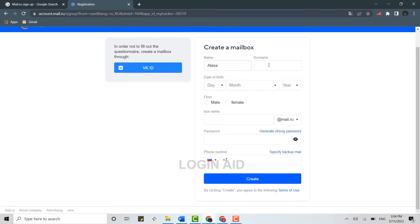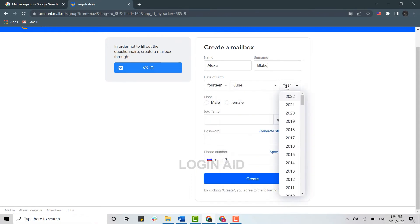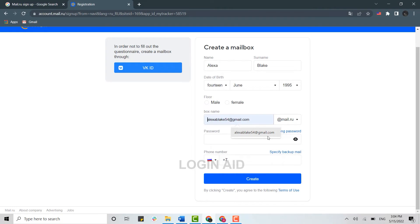For registration, you need to provide a few details. First of all, provide your name, provide your surname, provide your date of birth, month and year, and box name.